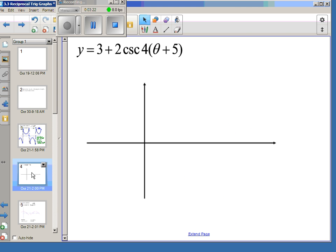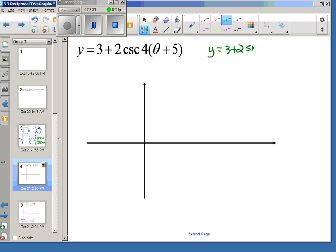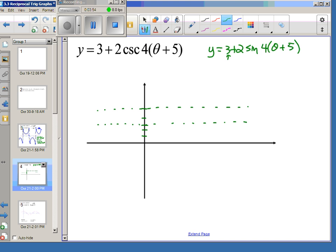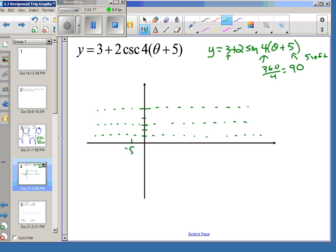When graphing something like 3 plus 2 cosecant of 4 theta plus 5, we start by graphing y equals 3 plus 2 sine of 4 theta plus 5 as our foundation. We have a sinusoidal axis at 3. From there, we go up and down 2. The period is 360 divided by 4, which is 90 degrees. The phase displacement is 5 to the left, so at negative 5, sine starts on the sinusoidal axis.